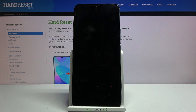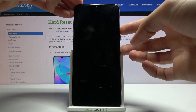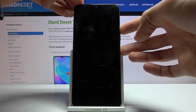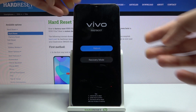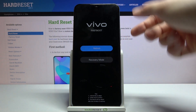There we go — wait for the device to shut off. Now once it has, you want to hold the power key and volume up — so power and volume up together.